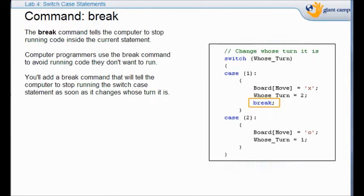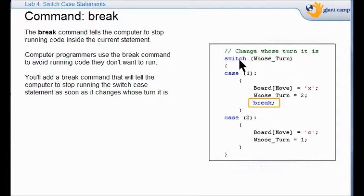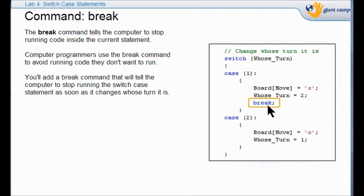So what does the command break mean? It means to stop running the code inside the command. In this case, end the switch. It will change whose turn it is, and then it will leave so it won't go to the second turn.